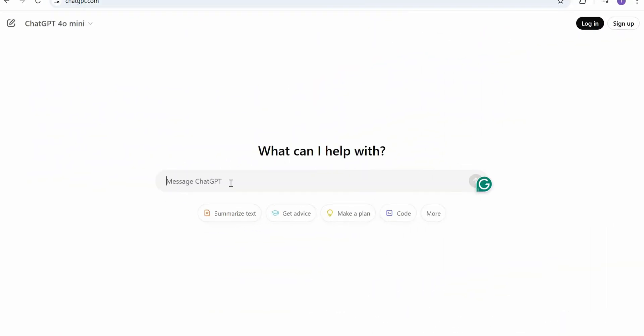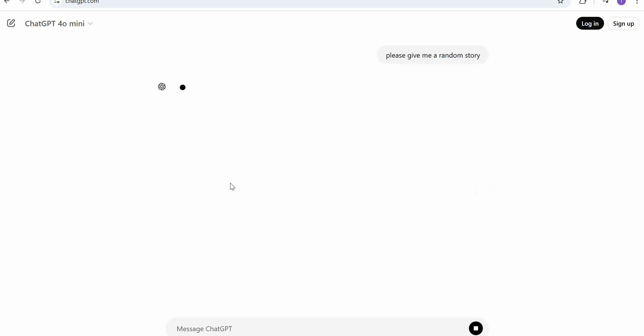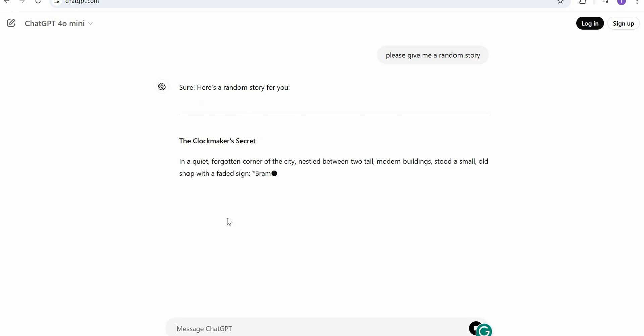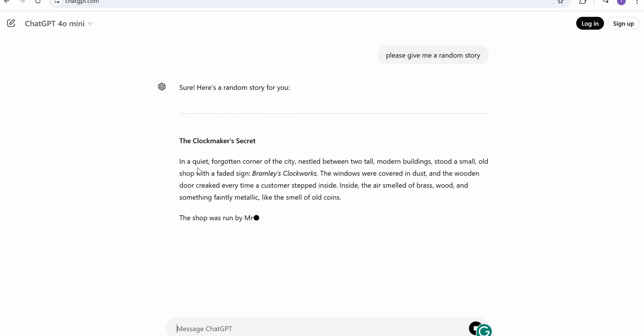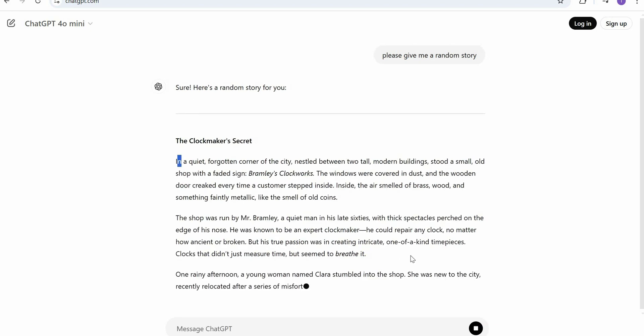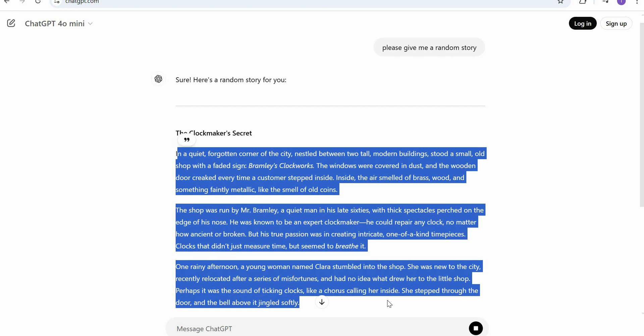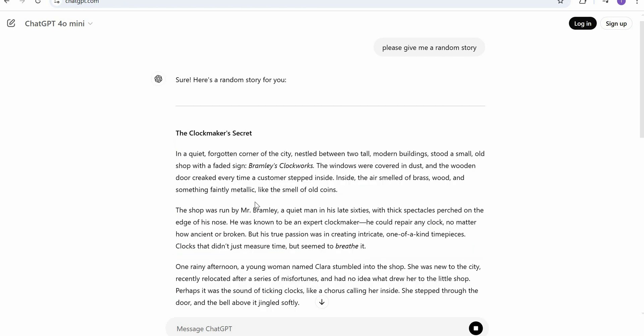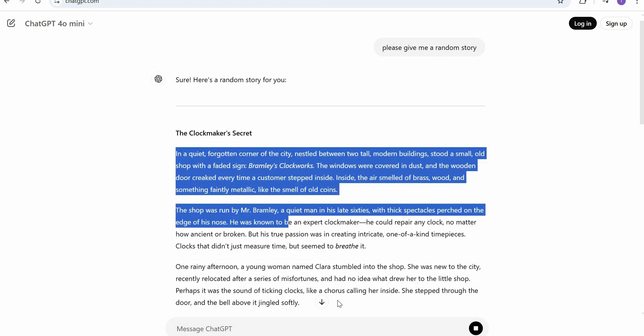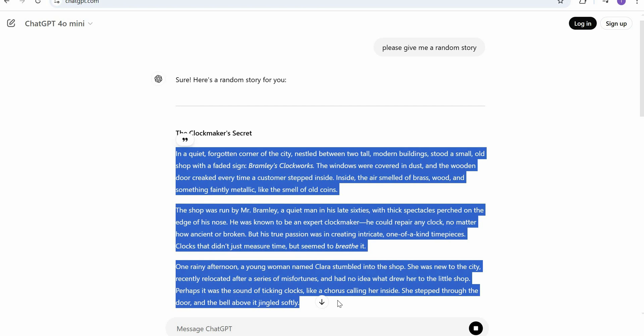What I will do is go to ChatGPT and ask GPT to please give me a random story. Okay, so I got this random story and I want to convert this entire text into SRT file. Let me select it from the beginning. Okay, I just copied it.